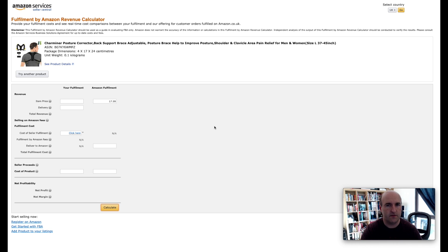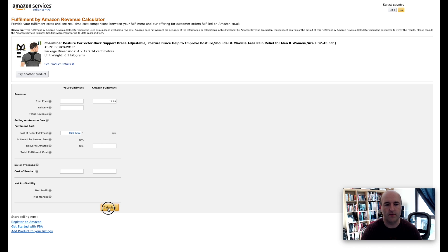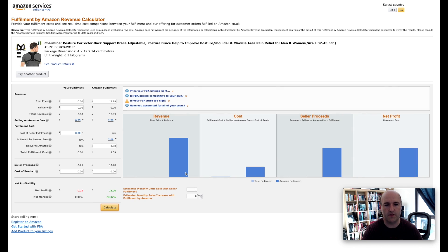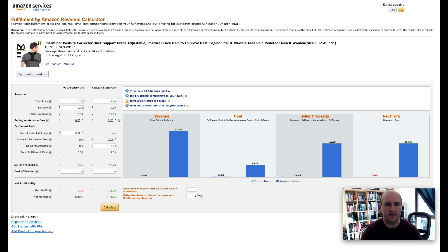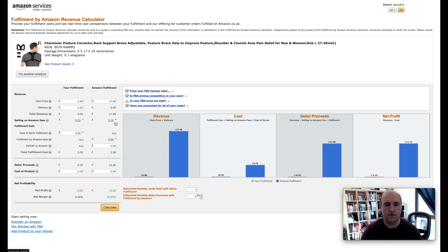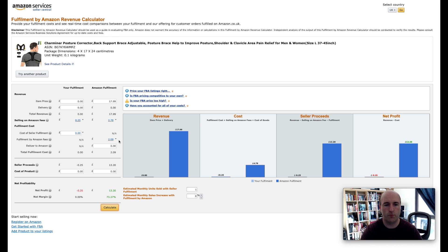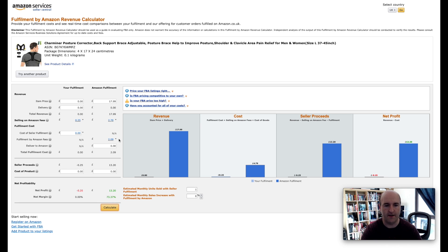And that is pretty much it for us to calculate the Amazon FBA fees for this particular product. If we hit calculate then we will get some details. First thing we can see is the selling on Amazon fees, this is going to cost us £2.70, and then we've got the fulfillment cost which is going to cost us £2.09. So in total we have £4.79 that gives us the seller proceeds £13.20.